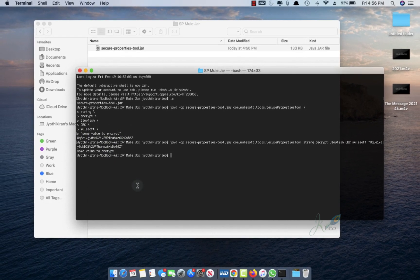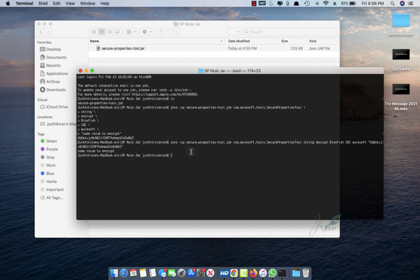So that's quite simple. I'll mention these two commands in the description below for encryption and decryption. Hope you liked this video. Thank you for watching, and see you again in the next video.